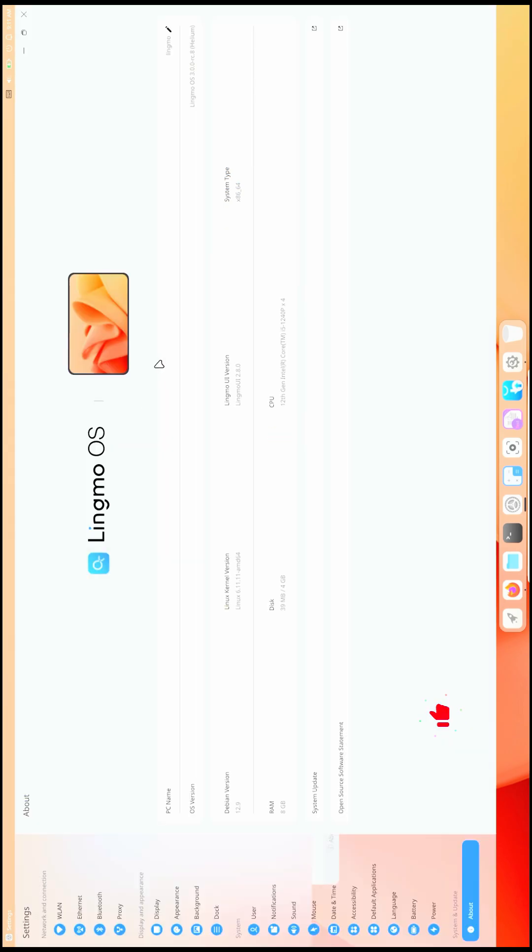Here you get LingmoOS, and it's based on Debian 12.9, which is the latest version of Debian and a stable version. The country of origin is China, so it kind of looks like CutefishOS.